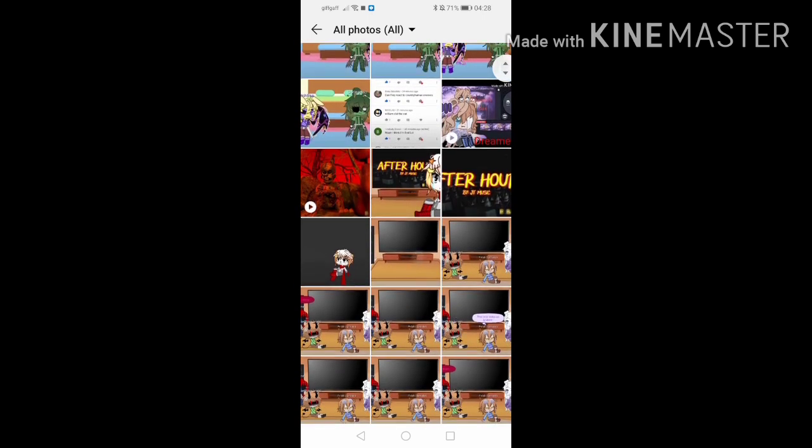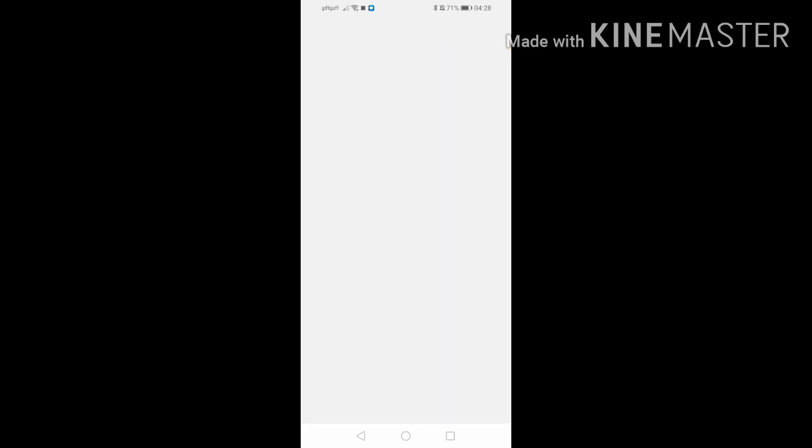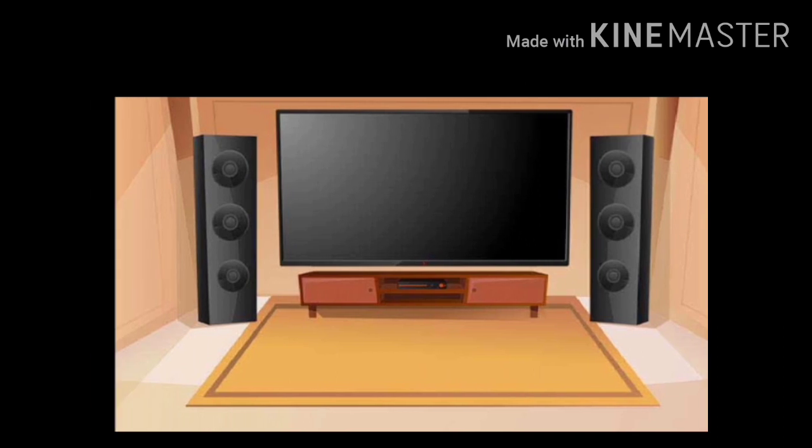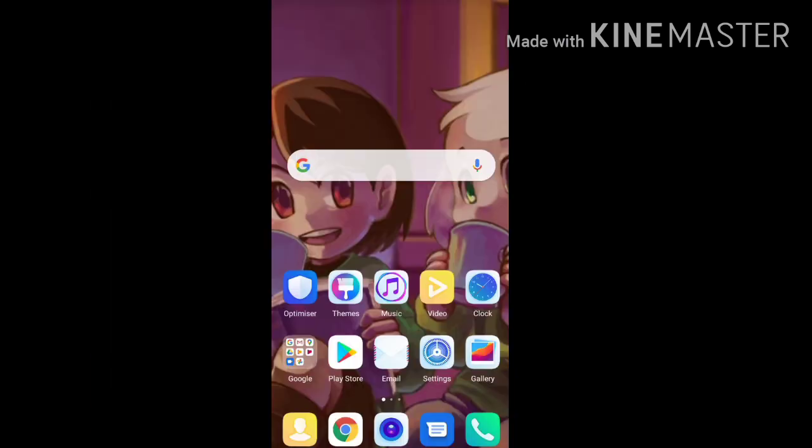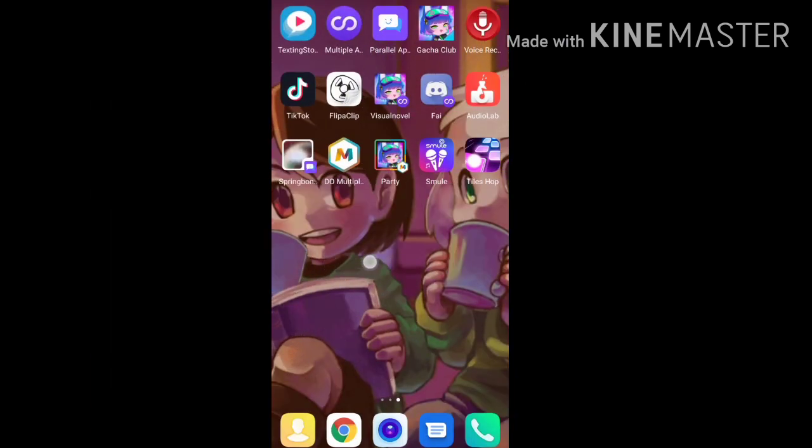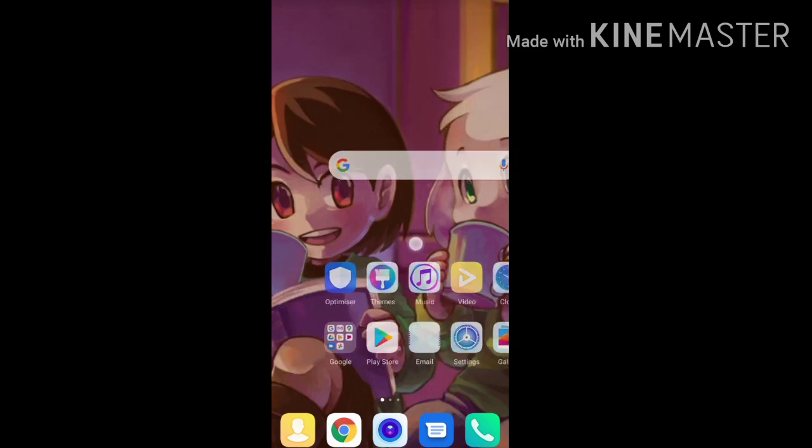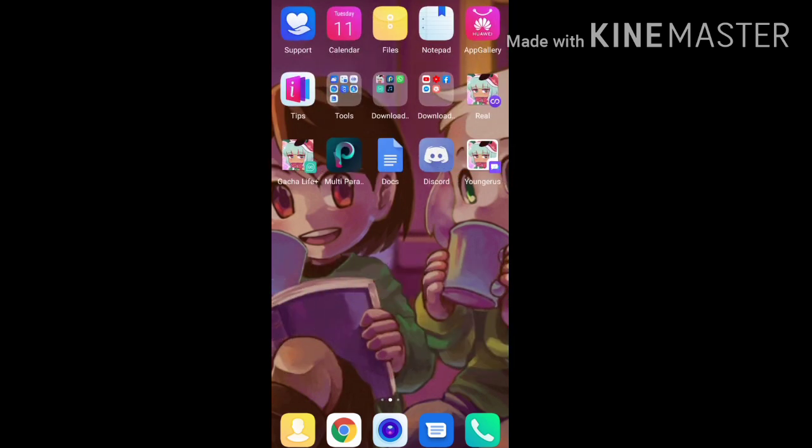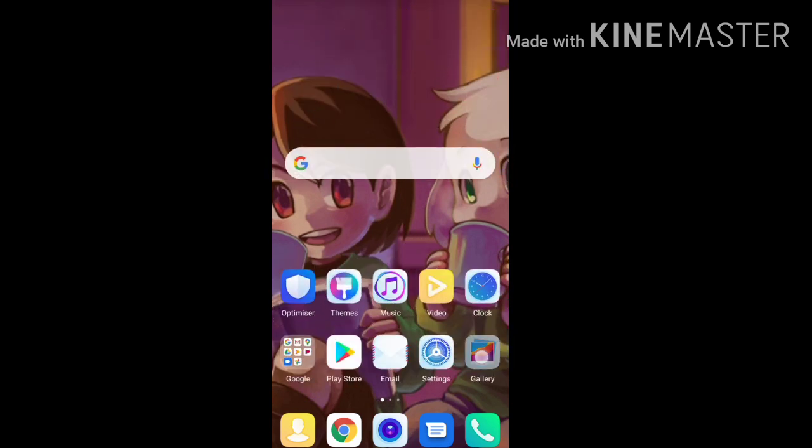Also, I don't mind the background noise. So yeah, this is like the type of background. Now we're gonna just go on to, oh wait, I forgot. Oops.